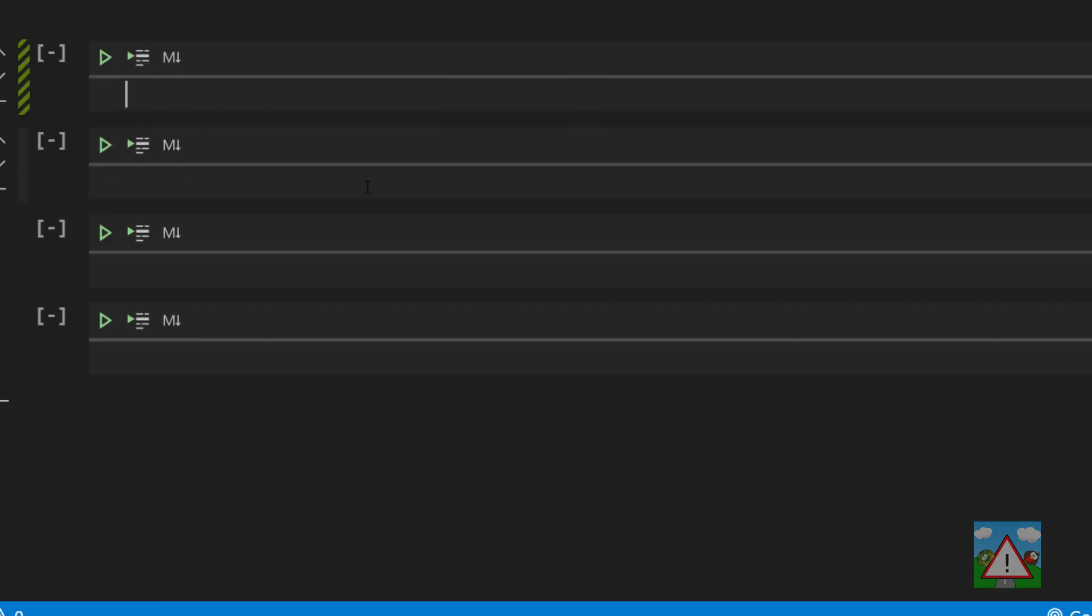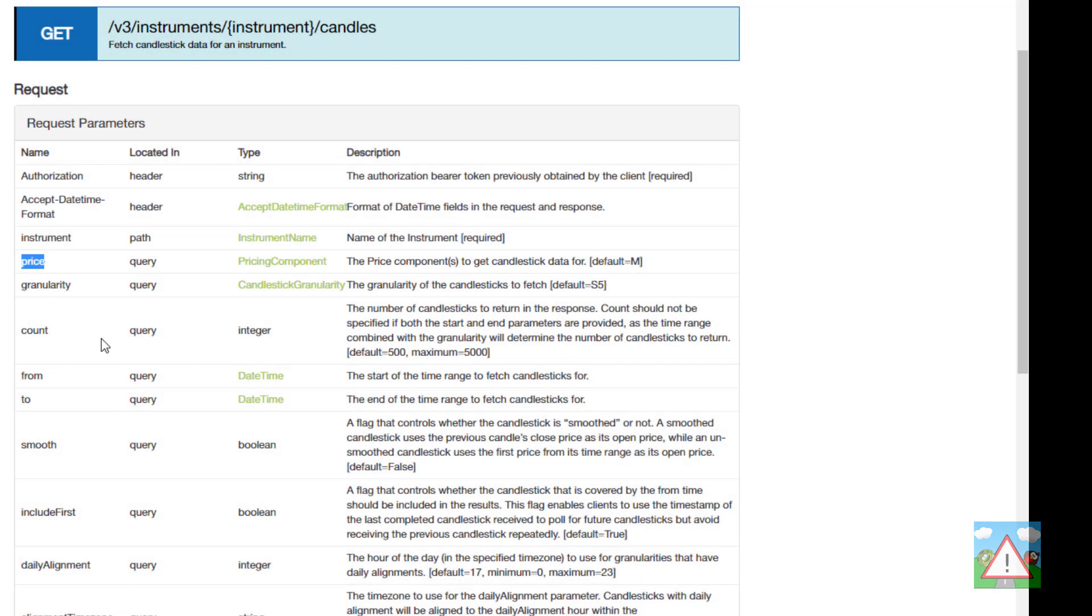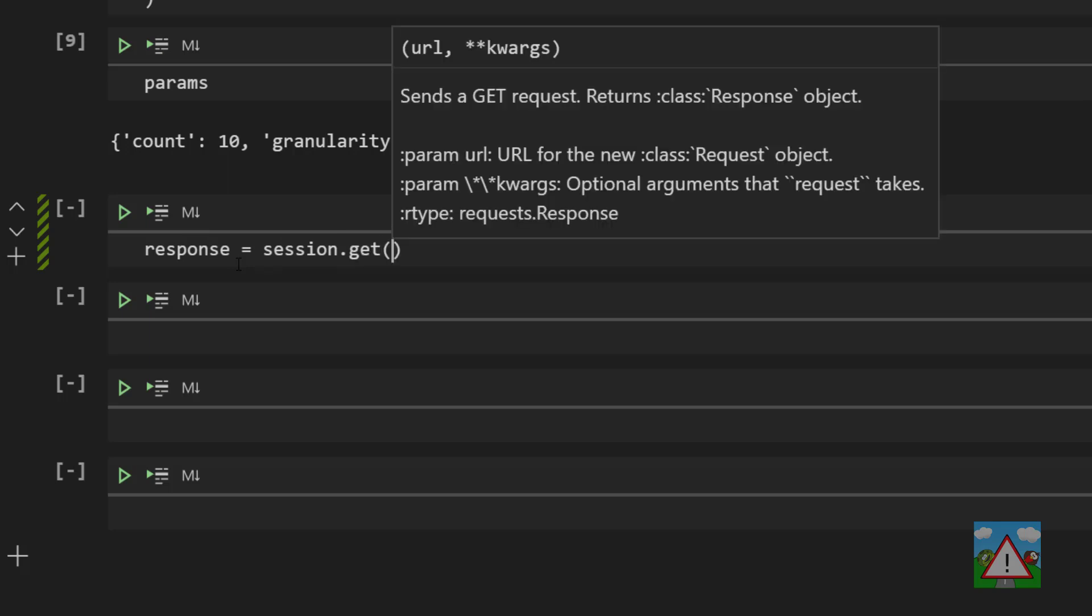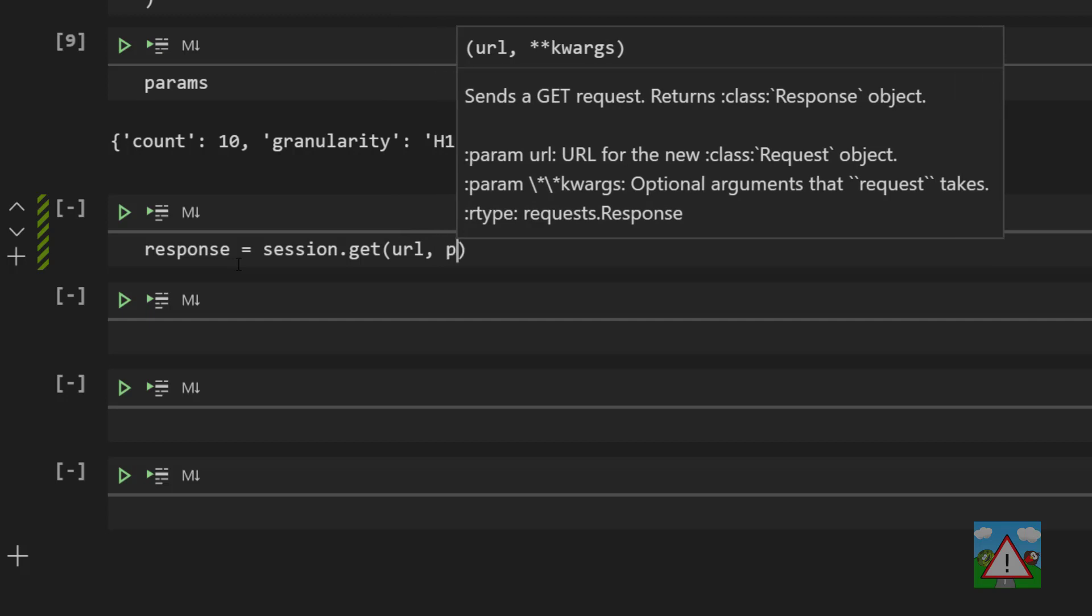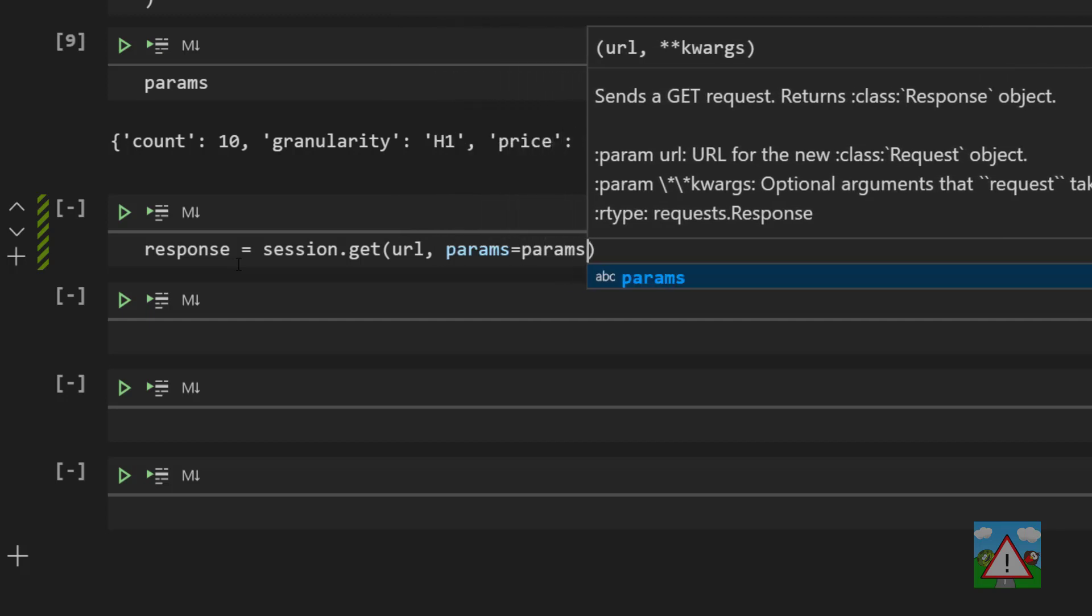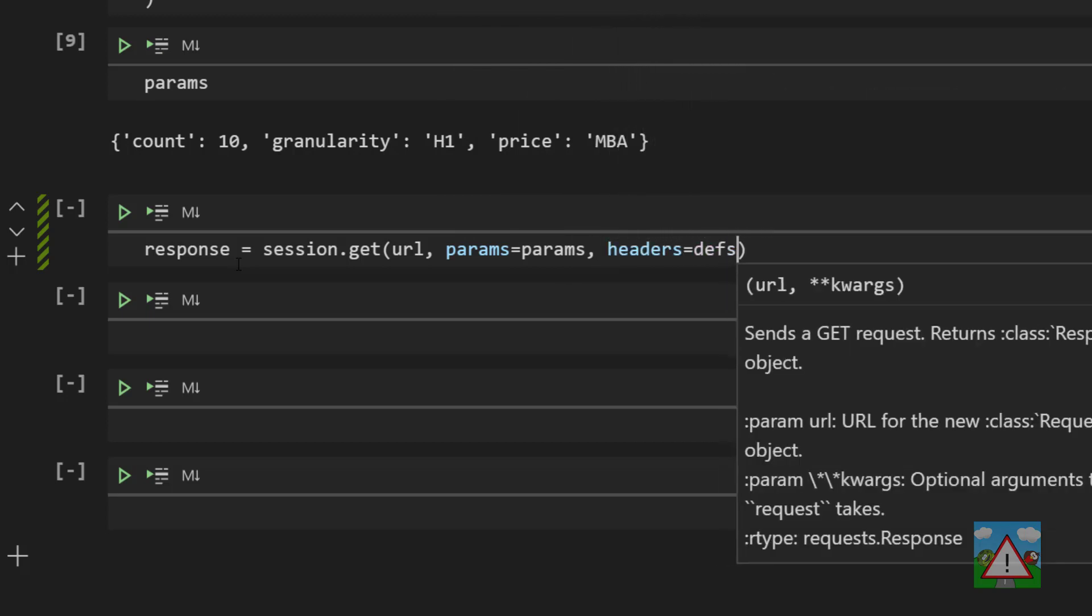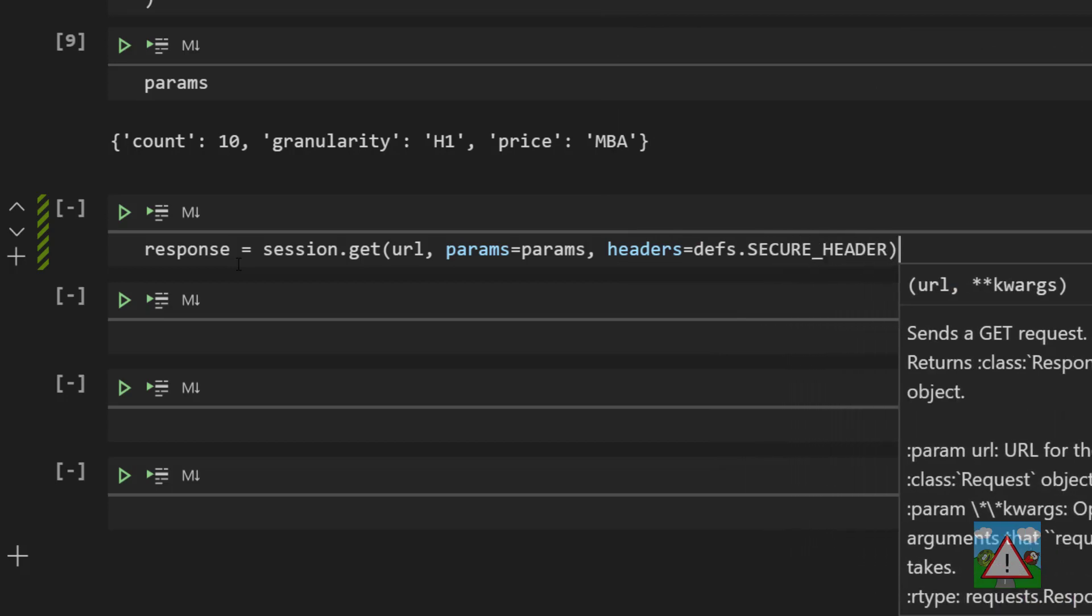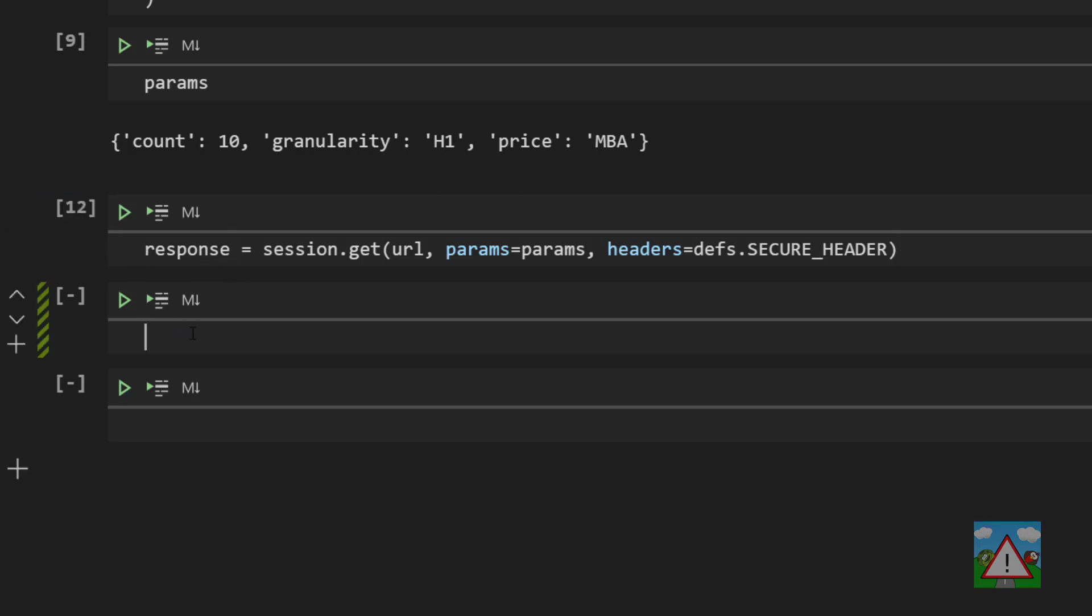All that's required now actually is to make our request to the Oanda API. To do that, we're going to use a get request - remember we have this get verb in the documentation. We can use our session to do this. We'll make a new variable called response and set that equal to our session.get because it's a get request. Then we're going to send some information to this get request: we're going to send the URL, then a comma, we're going to send our parameters to tell it what parameters to send with the request, and then we're going to send our headers - remember we always need to send our secure header with our authorization. Believe it or not, shift and enter will now make the request to the Oanda API. When you press shift and enter on that, you should have a number in here for what was executed.